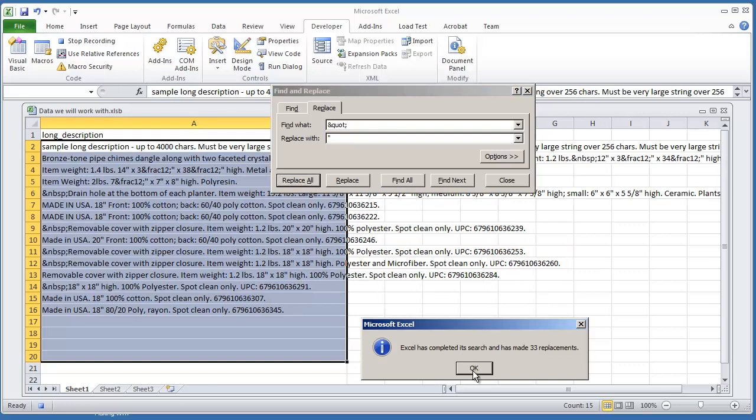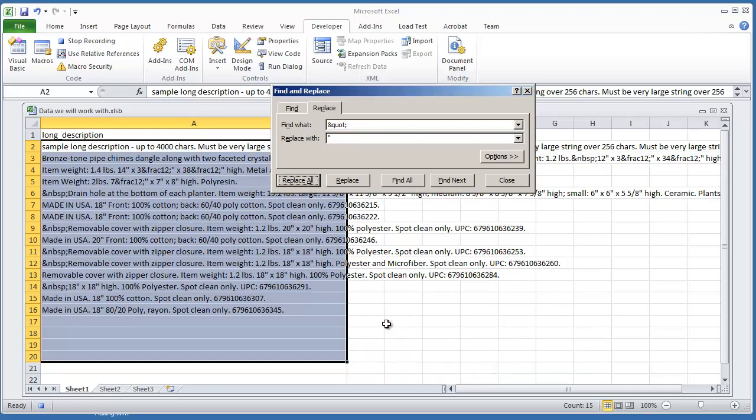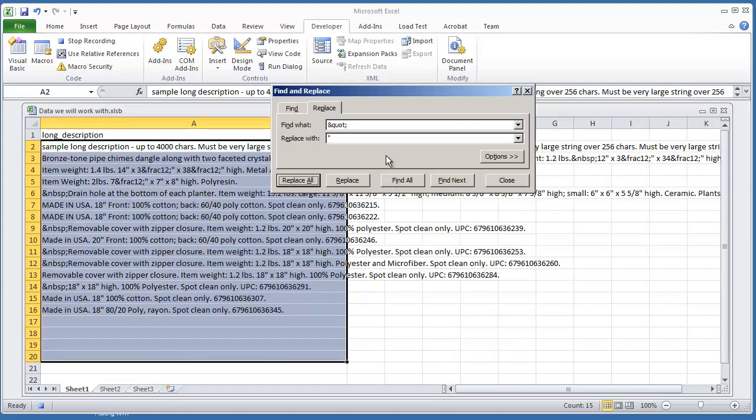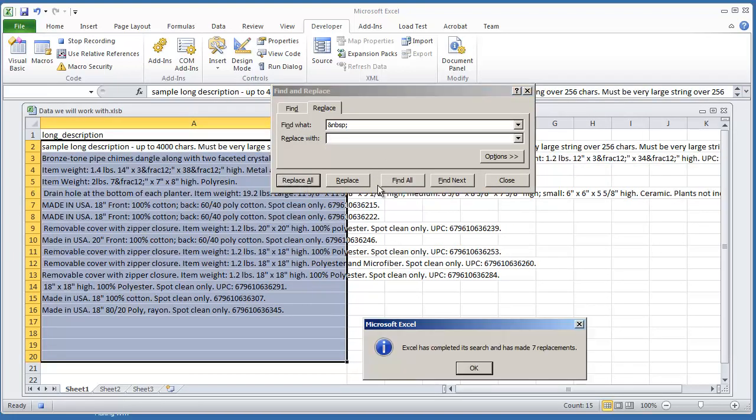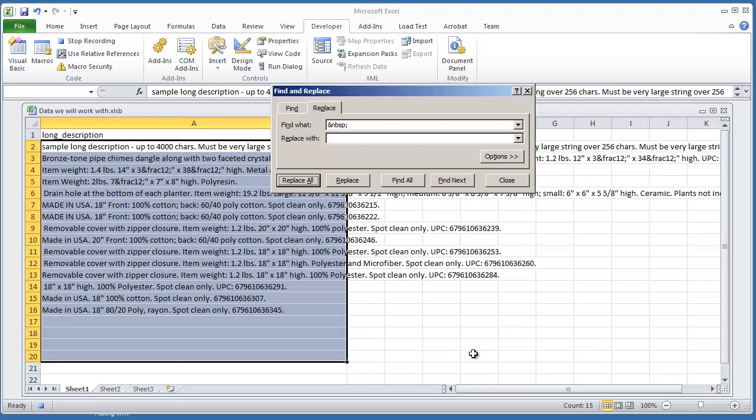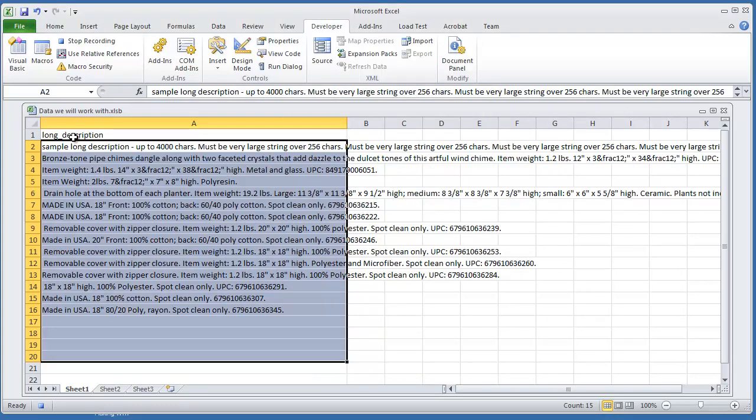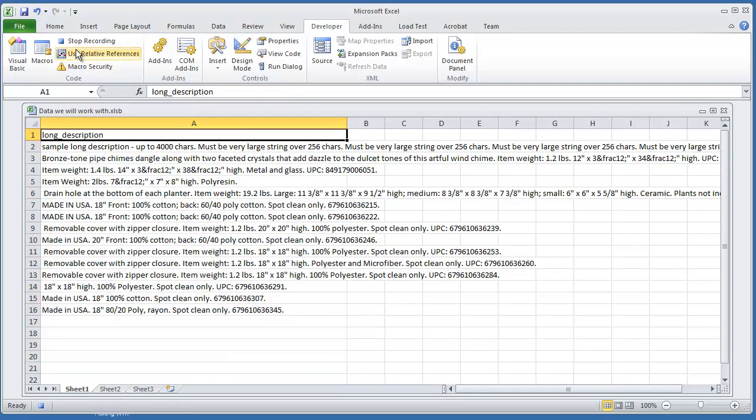So it's all 33 replacements. And then I'm also going to do the space. I'm going to set that up just to a space and hit Replace All. And I'm going to hit Close. And I'm just going to select Long Description and hit Stop Recording.